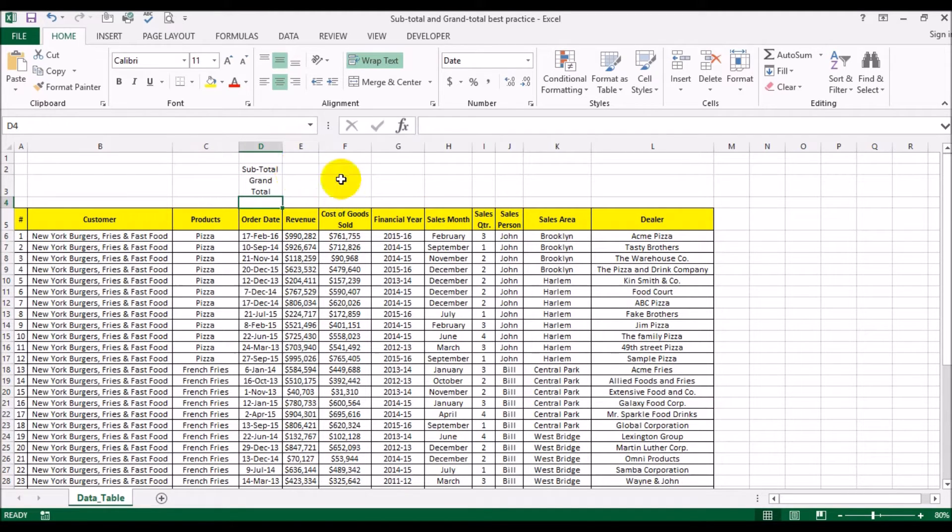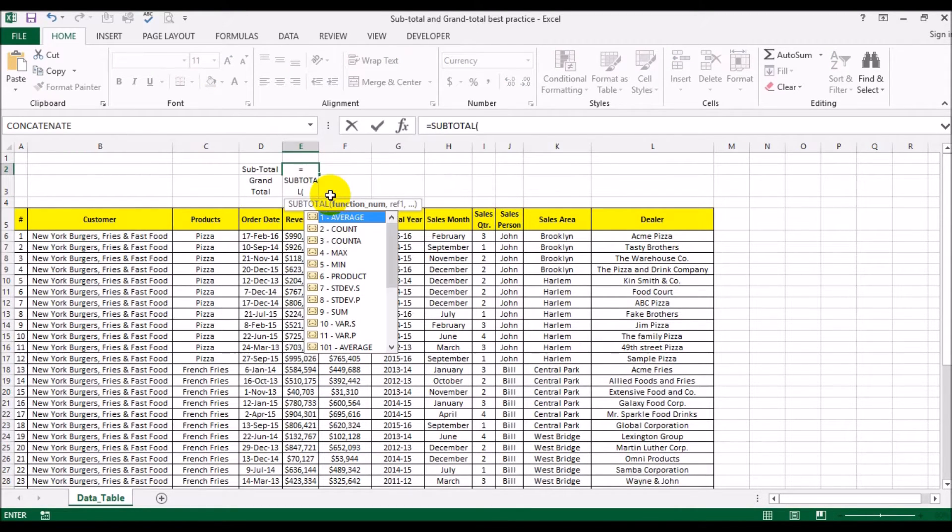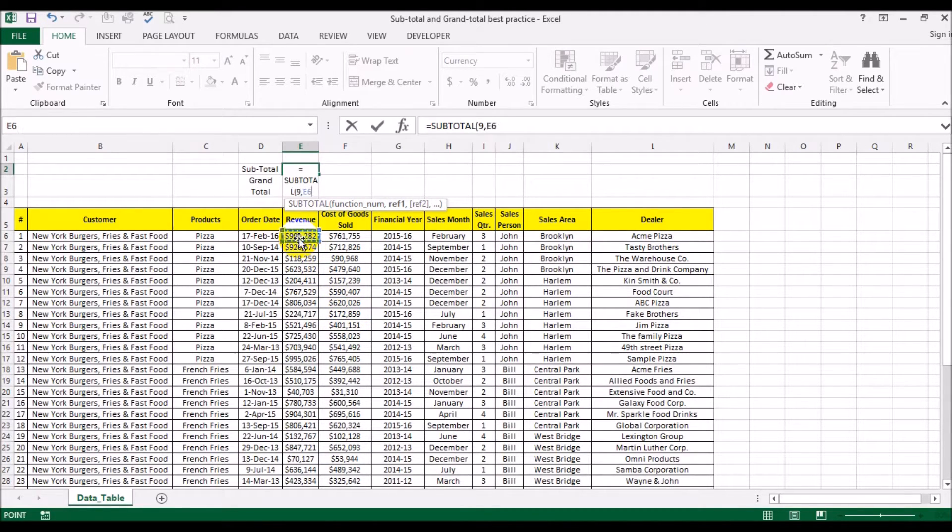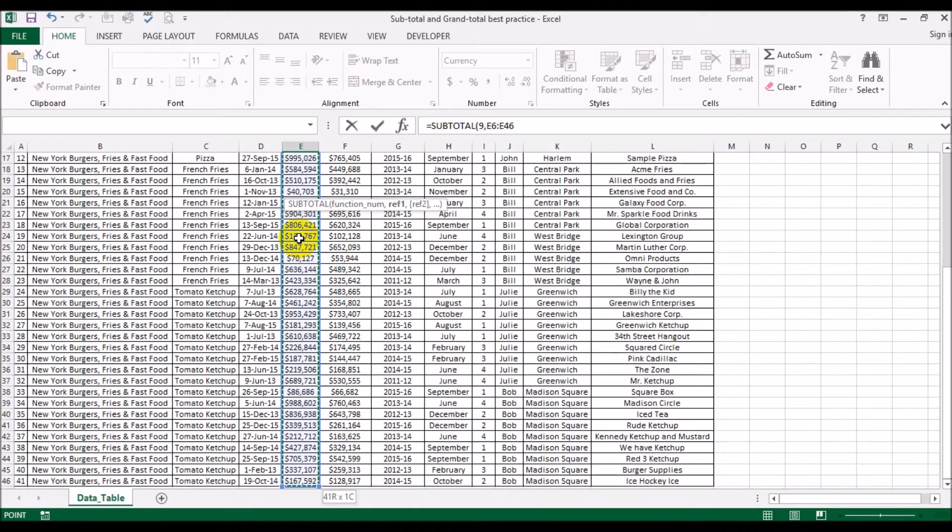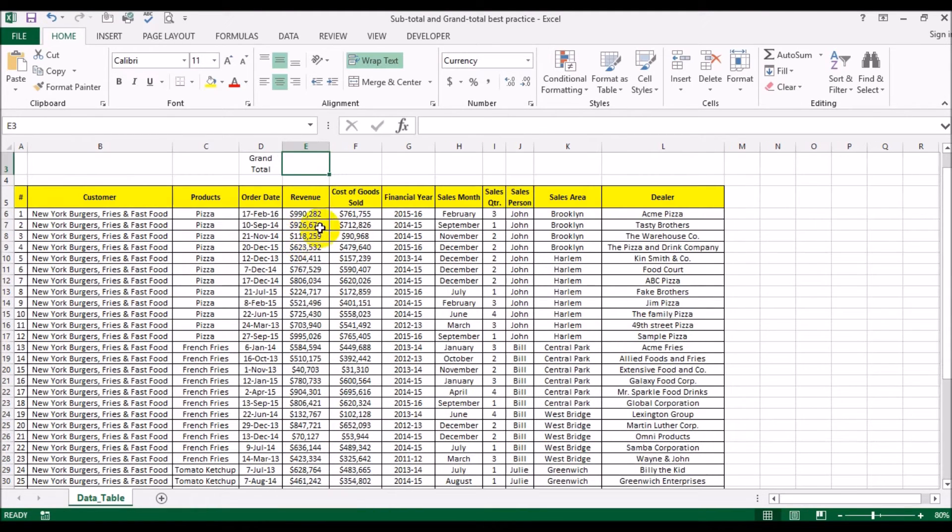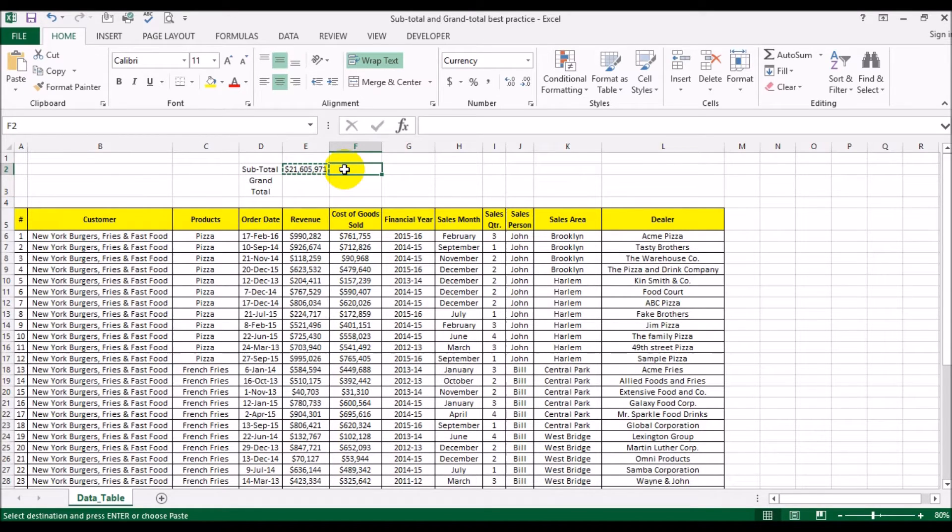Now what we're going to do is use a subtotal function here, adding comma, the first cell all the way down to the last cell. We're going to copy and paste this formula across on the next cell.